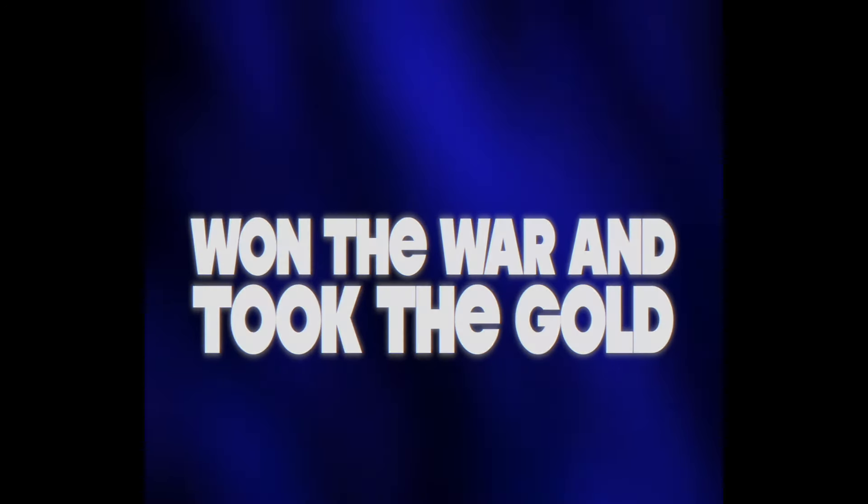Soldiers hold steady, the legend will be told. Of the day that Sonny Daisy won the war and took the gold.